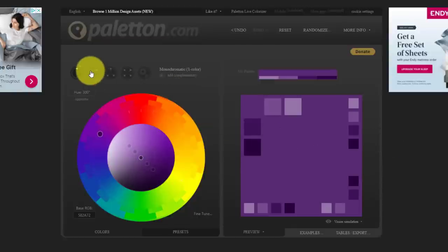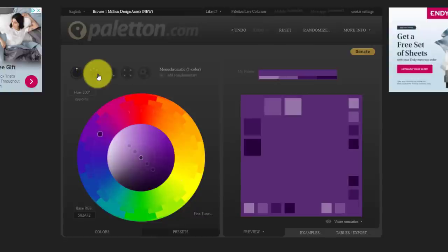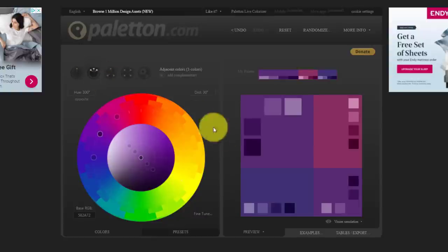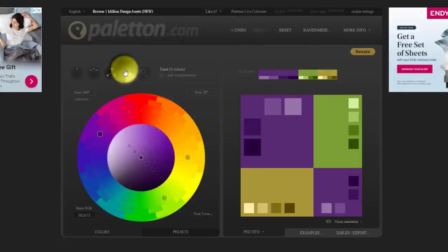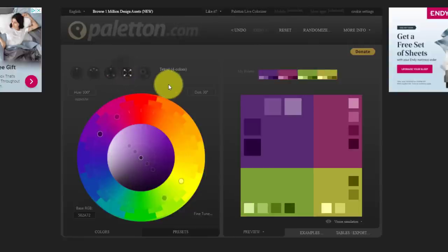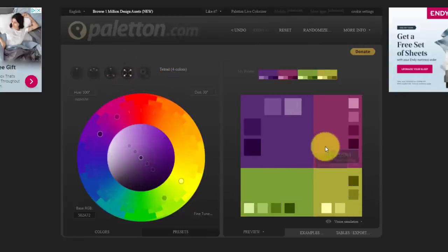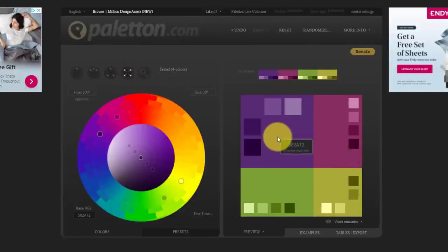But I also frequently look at the different relationships here up in the left-hand corner. So if I want to see what else is related, maybe I want to see the triad of colors here or maybe this tetrad of colors here. I can see that these colors do go well with this purple.